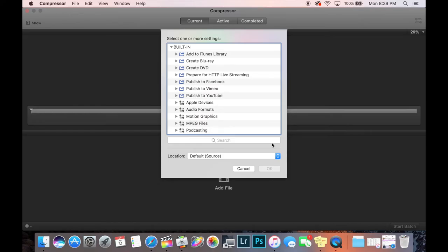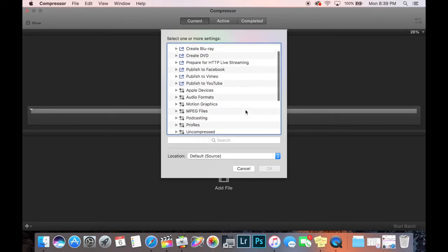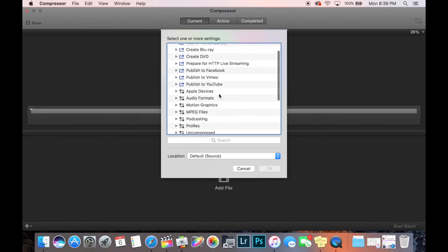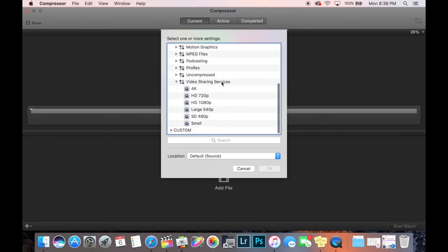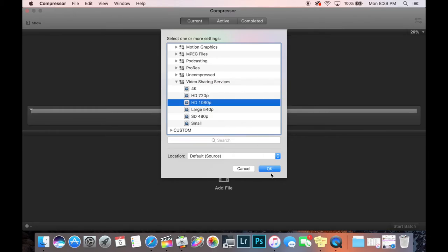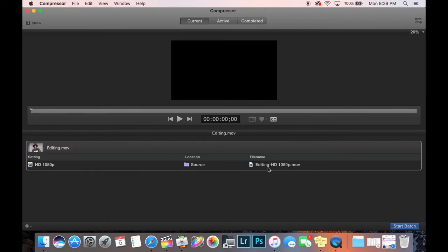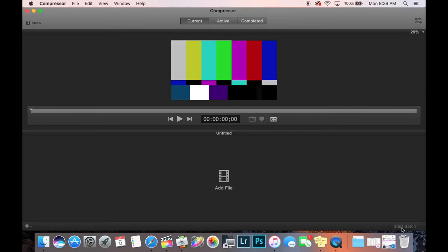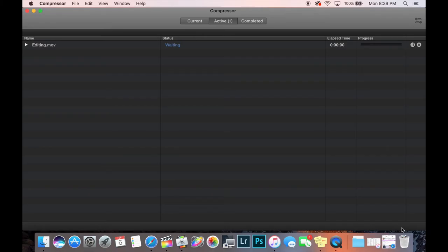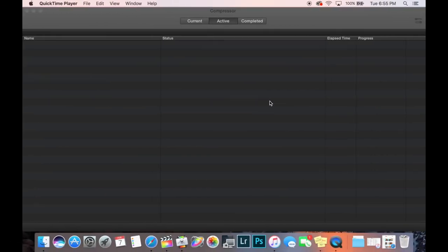Okay, next you're going to pick what type of compressing you want to do, so basically the quality that you want. So I'm going to scroll down. You can publish straight to YouTube but I prefer to use these video sharing services options and I choose HD 1080p. That's more than enough good quality. So you click that and you click start batch and there it goes. So I will be back once this is all compressed.